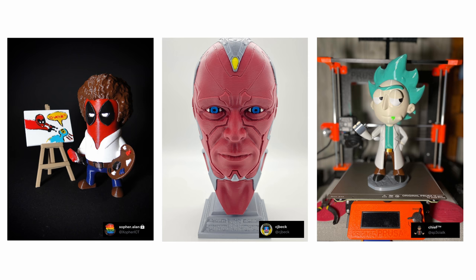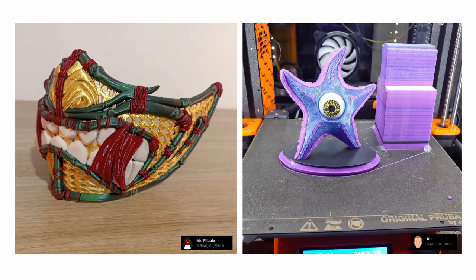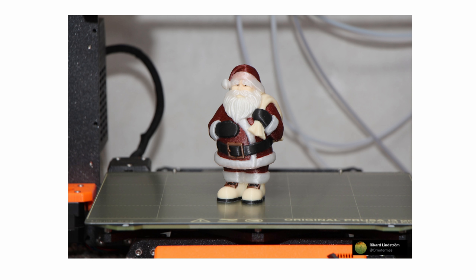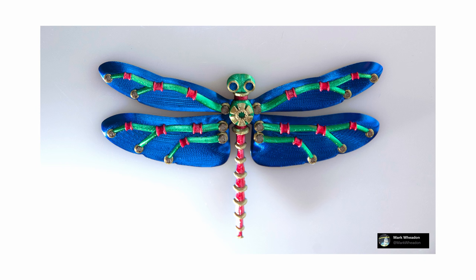Seeing the amazing work of users trying the Alpha and Beta versions, we think the MMU painting tools will breathe a whole new life into printing with multiple colors.